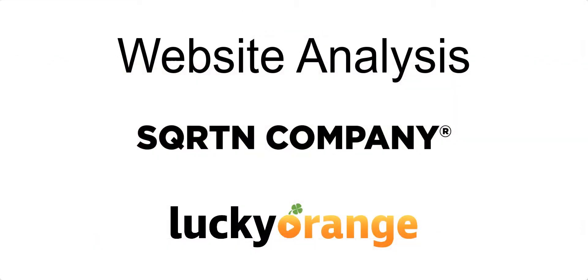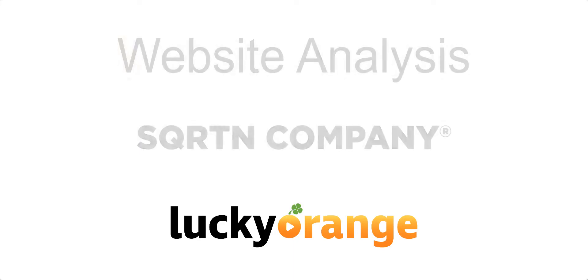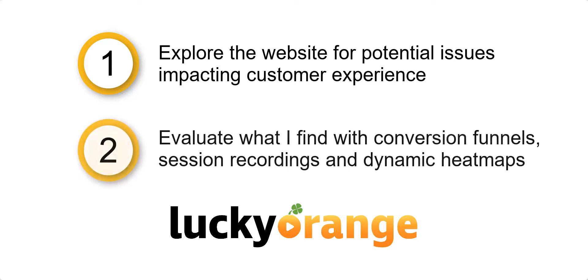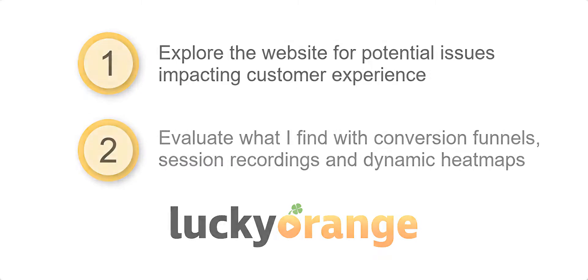I'm Andrew with Lucky Orange and we're going to dive headfirst into the customer experience. I'm going to explore SQRTN Company's website to spot areas that may be hurting that experience and then use Lucky Orange conversion funnels, session recordings, and dynamic heat maps to evaluate what we find.